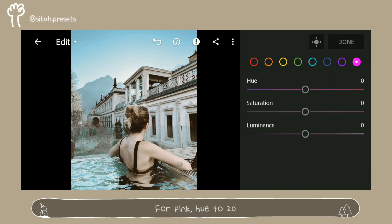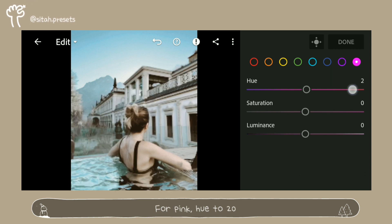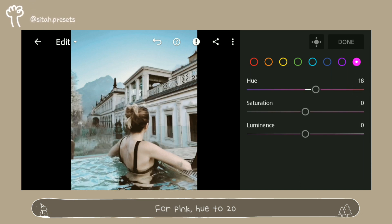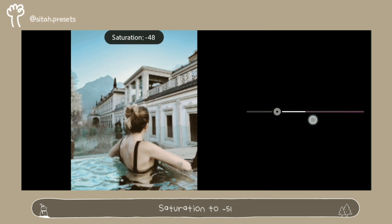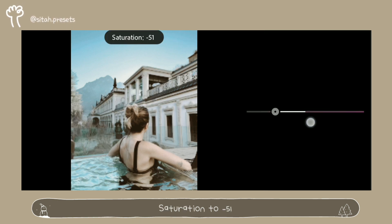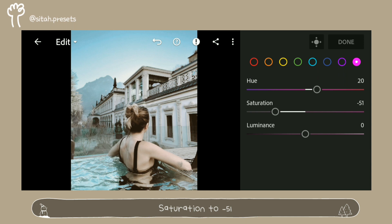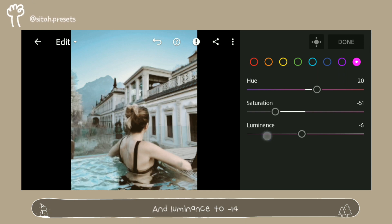For pink, hue to 20, saturation to minus 51, and luminance to minus 14.